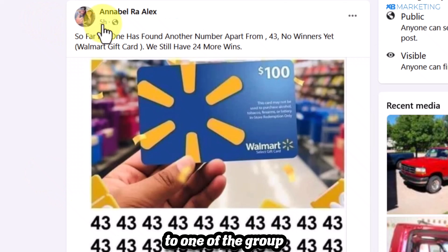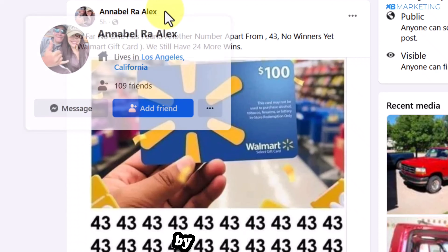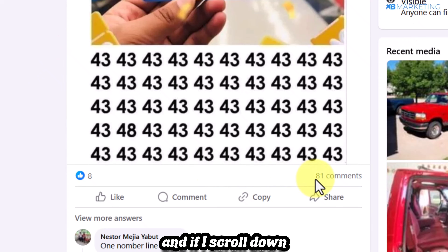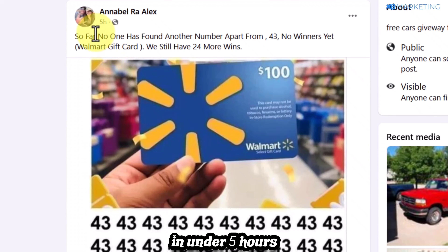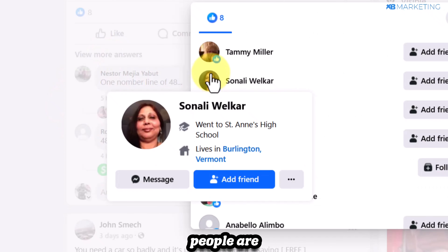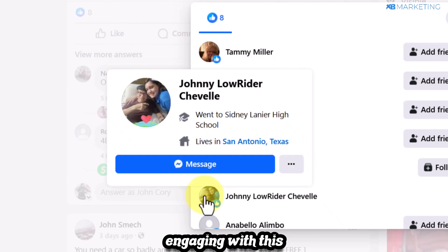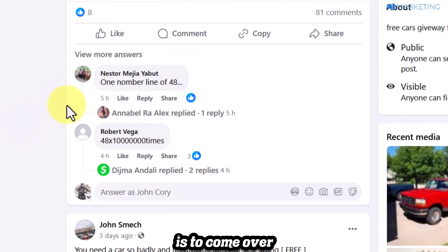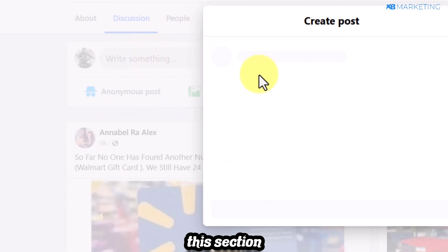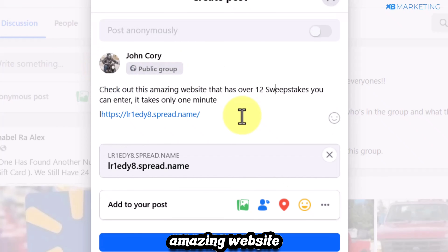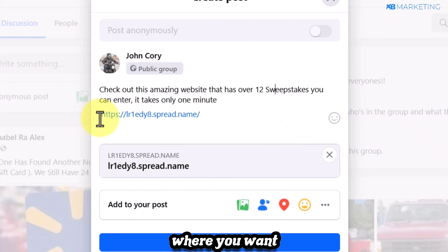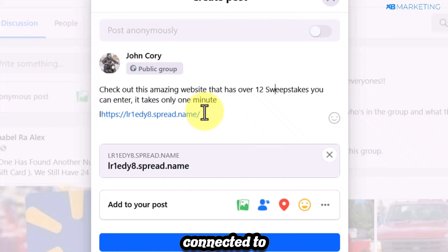In one of these groups you can see a post made just five hours ago with over 81 comments, and most of the engaging people are from tier 1 countries. Go to 'write something' in the group and post something like: 'Check out this amazing website that has over 12 sweepstakes you can enter — it takes only one minute,' then paste in your domain name and click 'post.'